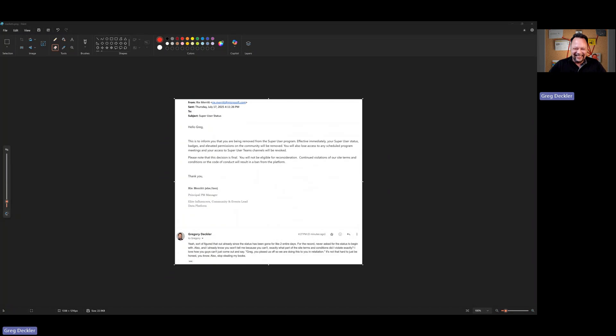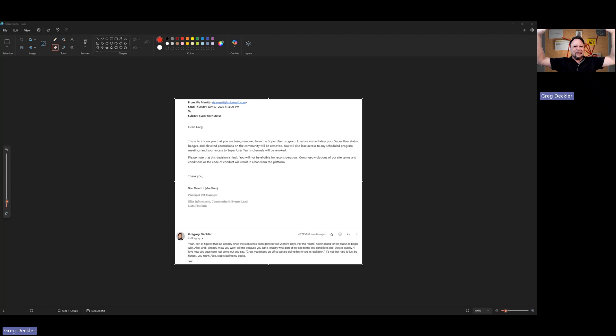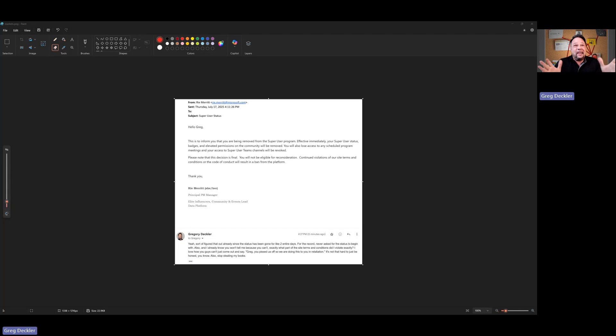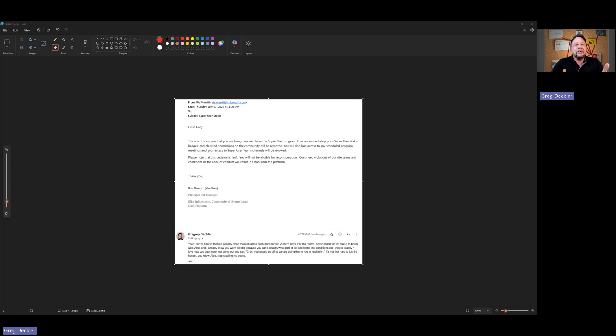Hello and welcome to Microsoft Hates Greg. I have managed to do it again. Microsoft really hates me now. I've been banned from the super user program. Oh my. These guys are so serious about this stuff. I mean, it's hysterical.